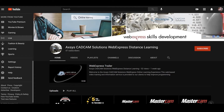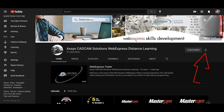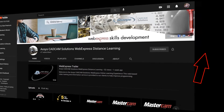Before we get started, please take a minute to subscribe to the channel, and once you've subscribed, hit the notification bell. We're going to be putting more videos up on the channel and you're not going to want to miss a thing. So let's get started.